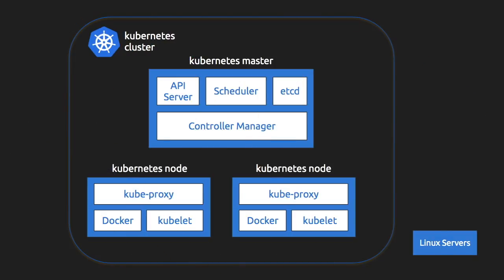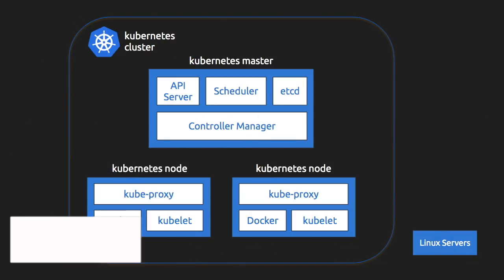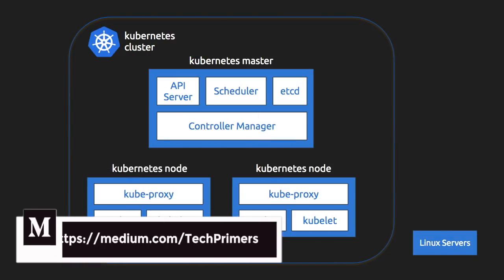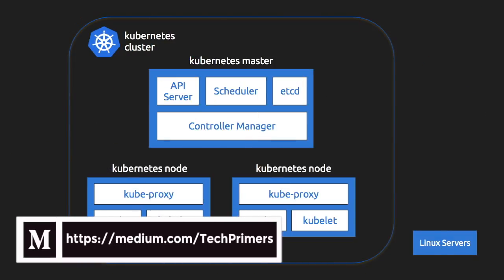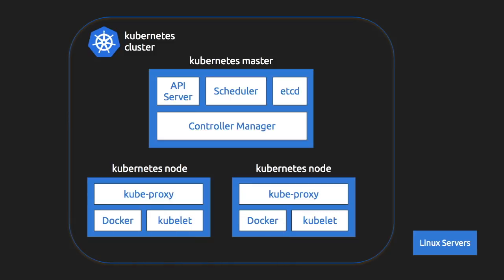In the previous video on the Kubernetes architecture, we saw some of the building blocks of the Kubernetes architecture, the pods. Let me try to brief on what we saw in the last video so that we can get started and understand what is service and deployment after this.